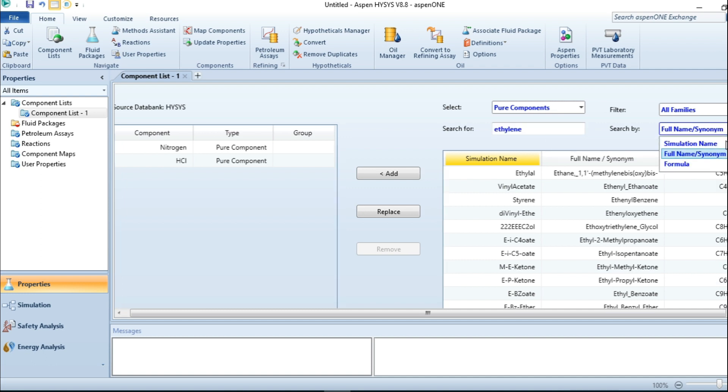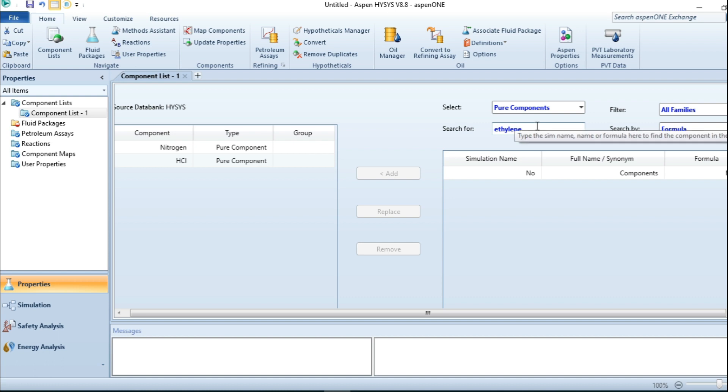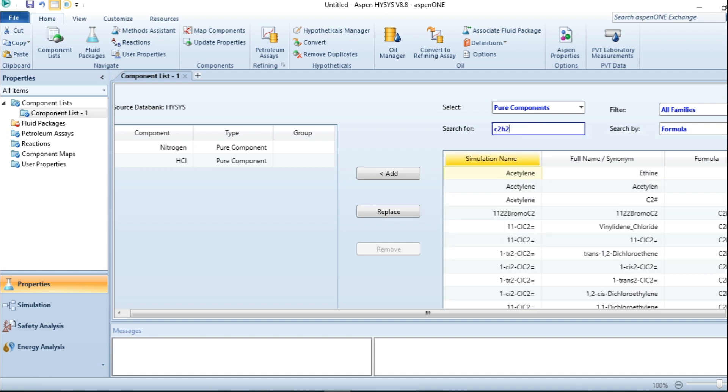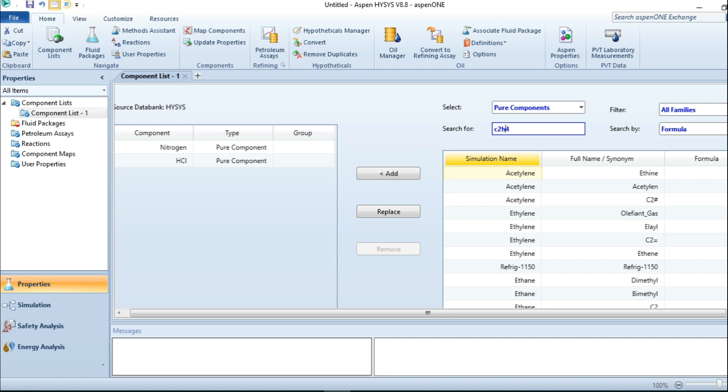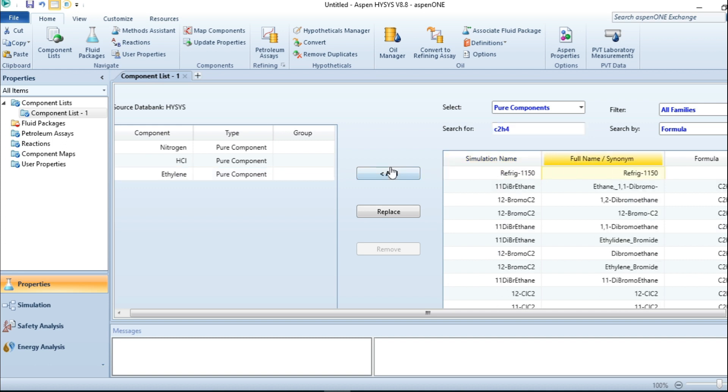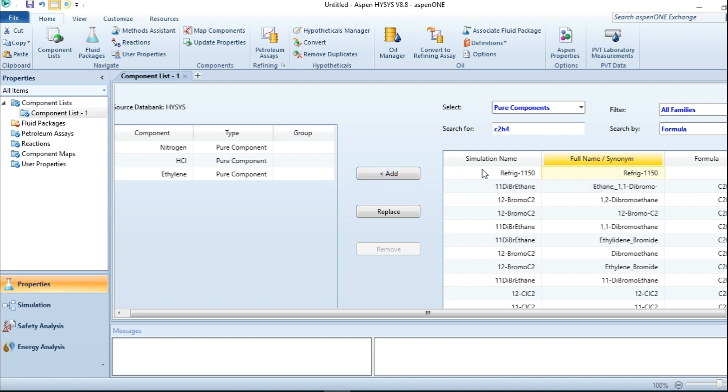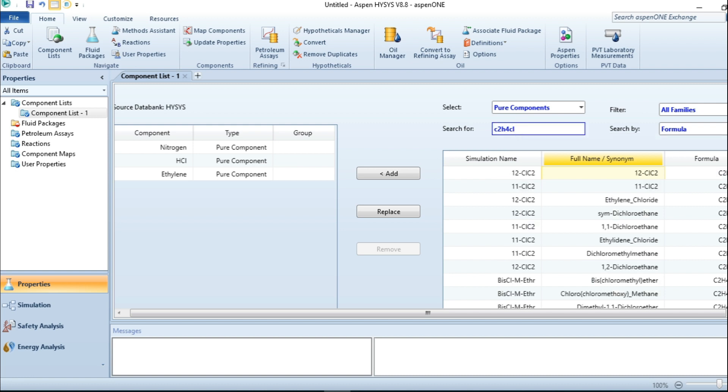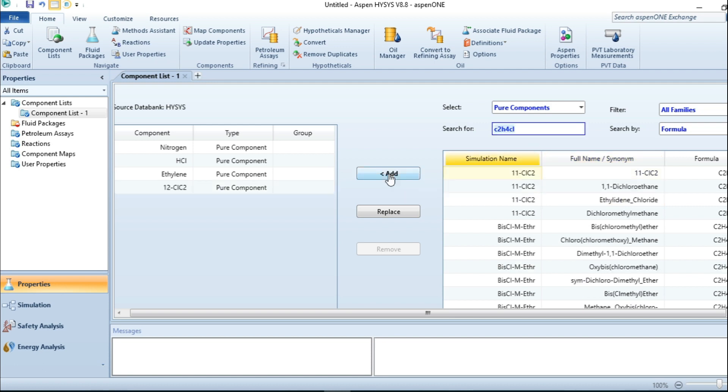Let me change it in terms of formula. I have C2H4, that is ethylene. I also have the product, that is ethyl chloride, so I add it.